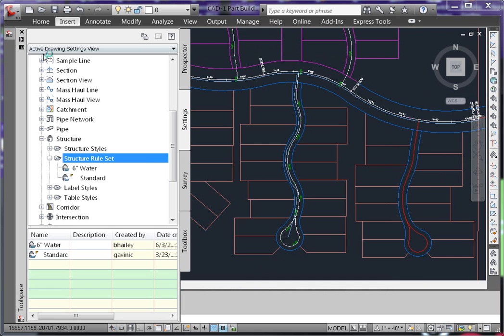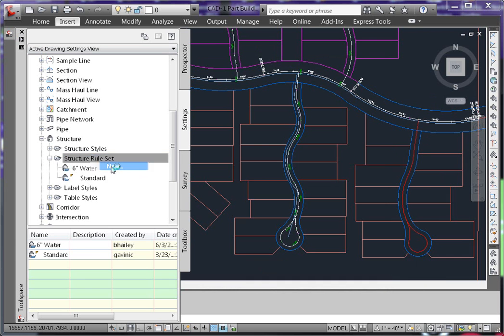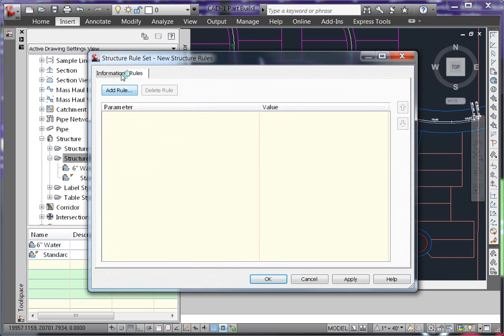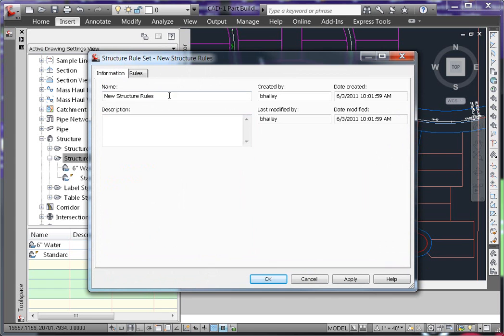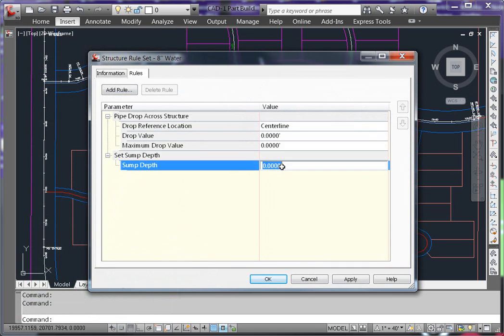Likewise, when we create the 8 inch rule, the outside diameter of the 8 inch structure is 8.48 inches, so we'll set the sump depth to be 0.24 inches.